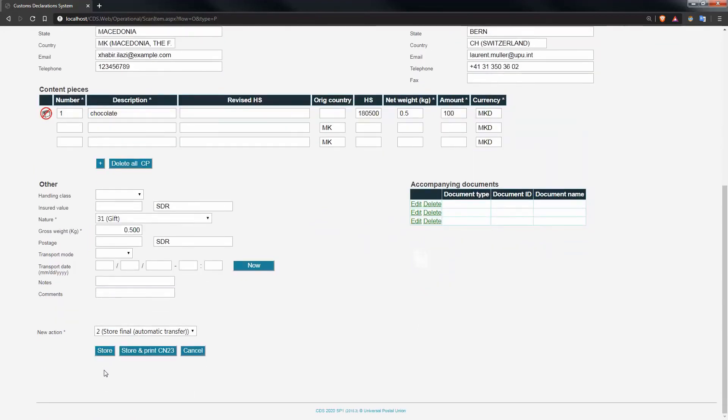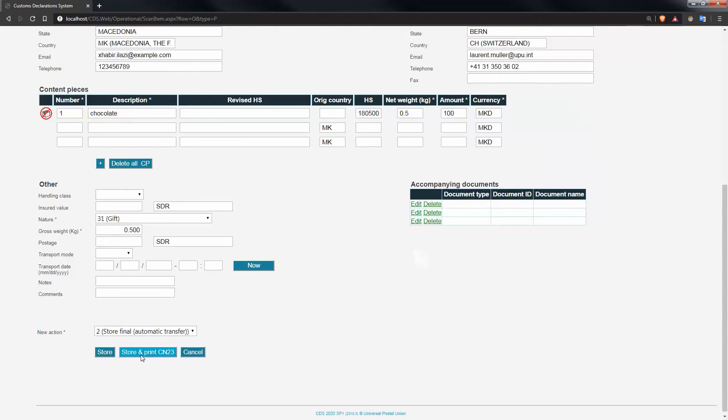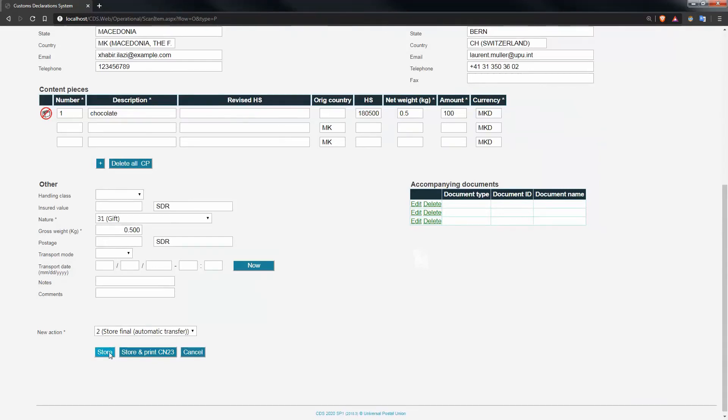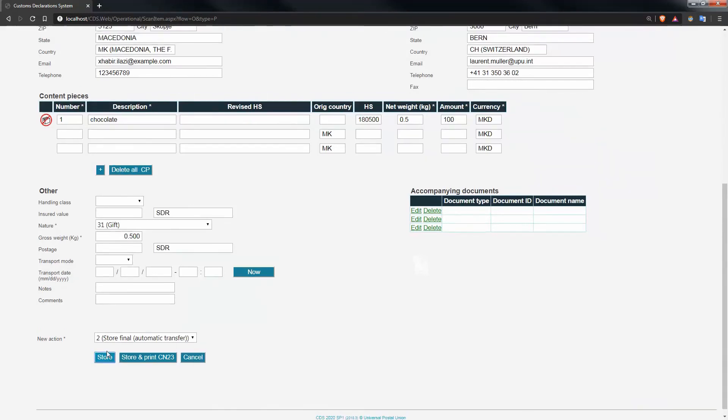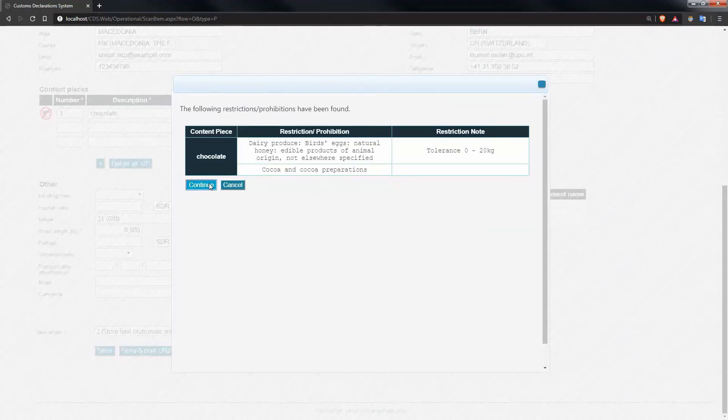So either you press the button store or you press the button store and print CN23 in case the customer hasn't got a printer at home and you want to print the declaration on paper for him. When you do so, you'll see the list of prohibition and restriction for the destination country on screen for you to perform any checks and then you can decide whether or not to continue.